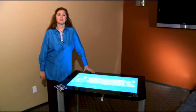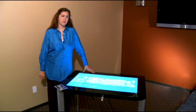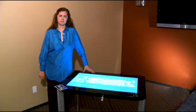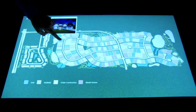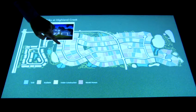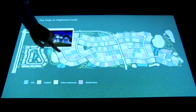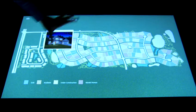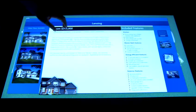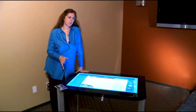Hi, welcome to the EX Squared Microsoft Surface Builder Dynamic Plat Map Demonstration. An interactive plat map for builders gives the builder a way to show the buyer a potential home on any potential lot in a way that's interactive rather than flat and on paper.